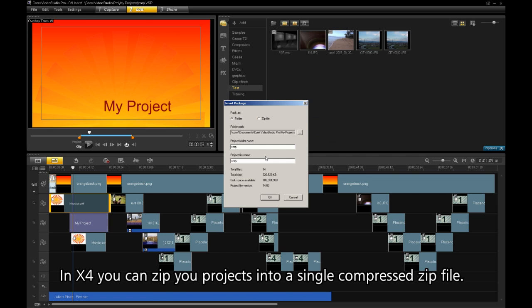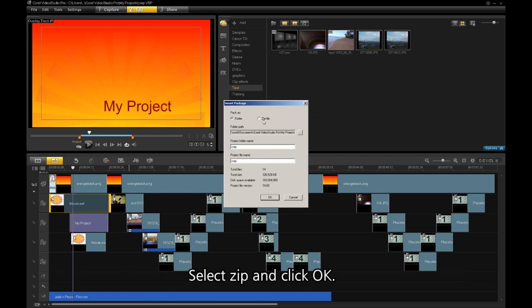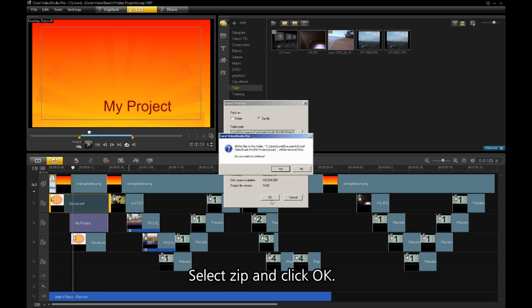In X4, you can zip your projects into a single compressed ZIP file. Select ZIP and say OK.